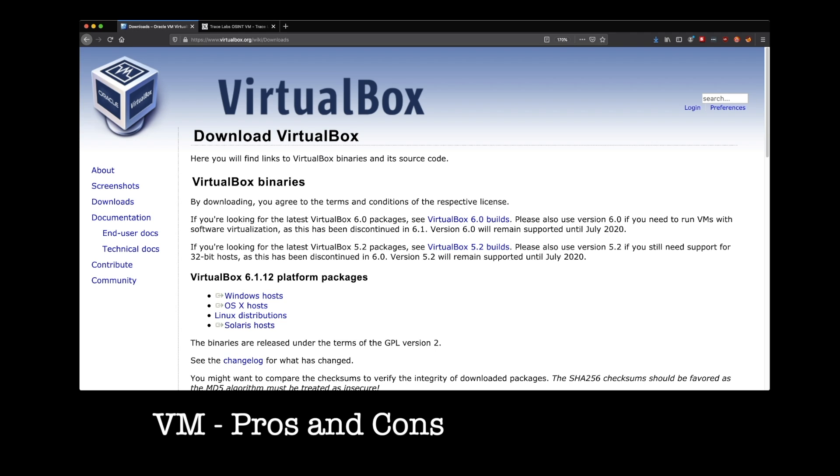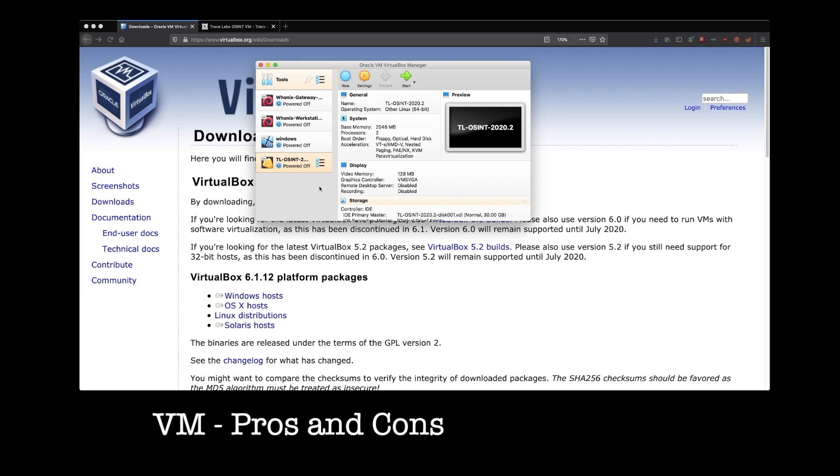So we'll go back over to our VM. I said we were going to look at the settings a little bit more because the biggest downside of a virtual machine is that you are taking resources away from your host machine.